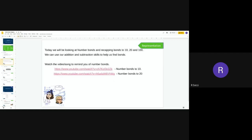We're going to be looking at recalling our number bonds and recapping them to 10, 20, and 100, and we're going to be using our addition skills — and there may be some subtraction to help us when we find our bonds. So what I would like you to do is pause this video and go on to the PDF or the files you've been given and watch the video which is your number bonds to 10, and watch the one for number bonds to 20, and just practise them so you can see the patterns. When you've done that, come back to the video where I will go through the next things.